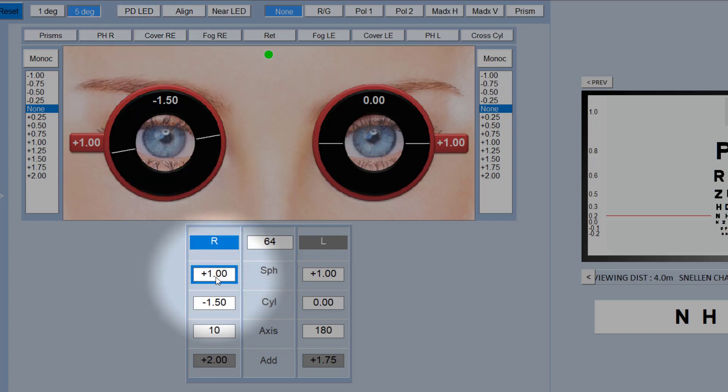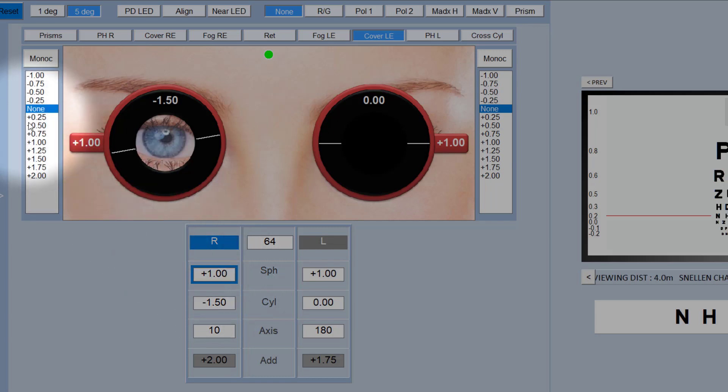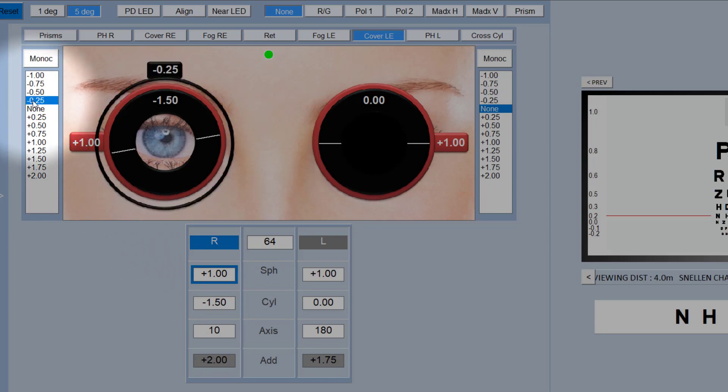If we wanted to just compare a plus or minus 0.25 on this sphere value, which is something that we want to do fairly frequently, of course you could just dial up 1.25 and plus 0.75, but that's a little bit cumbersome. So a popular feature that we have built in is this flipper lens equivalent here. If you simply want to add a plus or minus 0.25 to the plus 1 here, you simply click on plus 0.25 and minus 0.25.